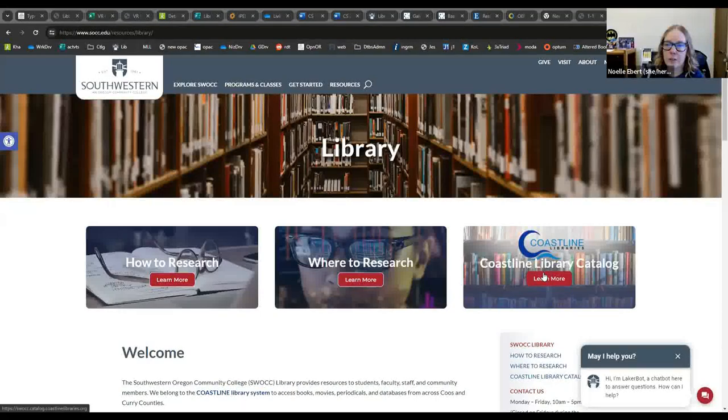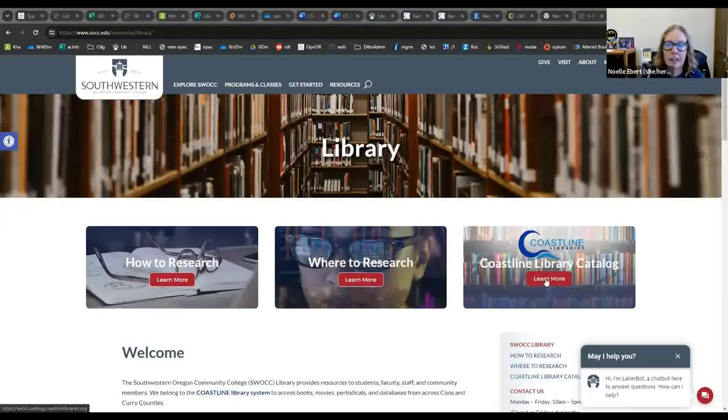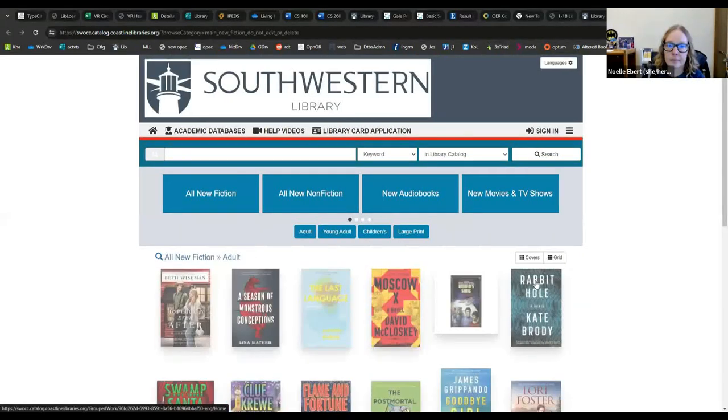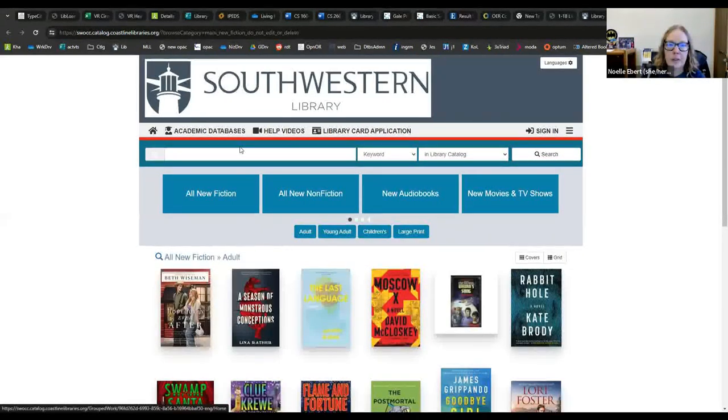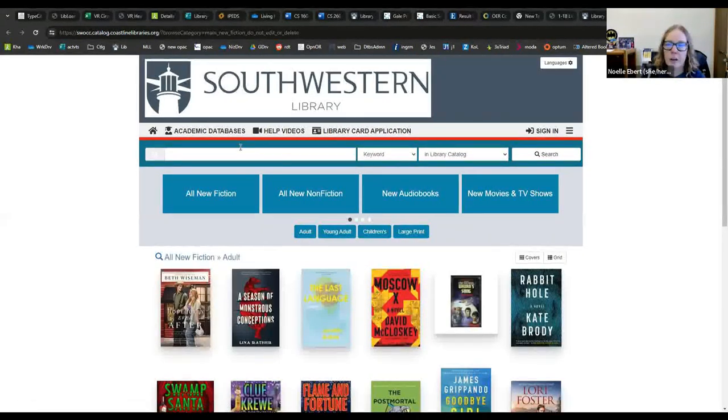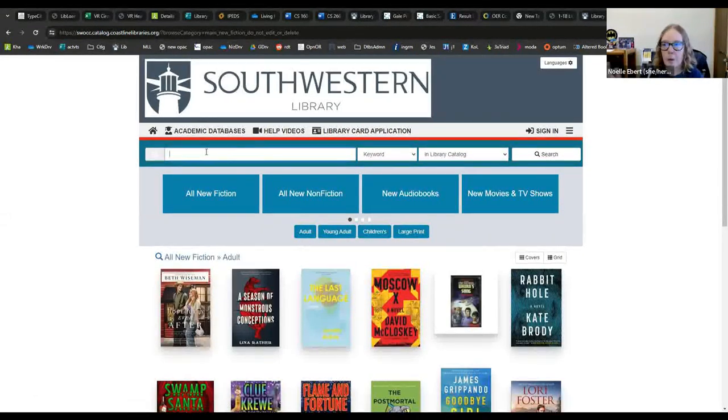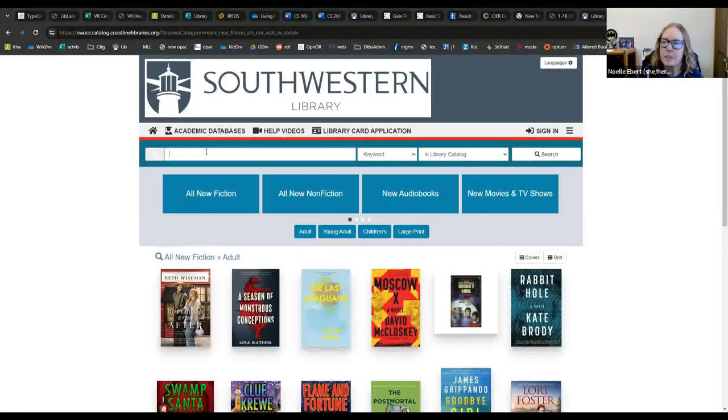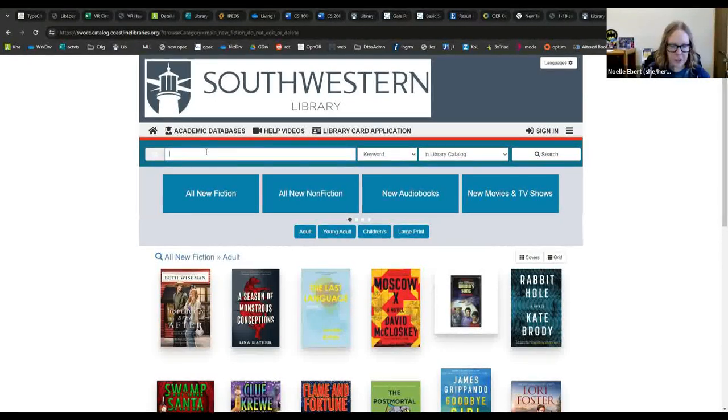Great, so from here we're going to choose the Coastline Library Catalog. And up here in the search bar, I'm going to enter the name of the book that I'm looking for. You have to have one specifically in mind first.